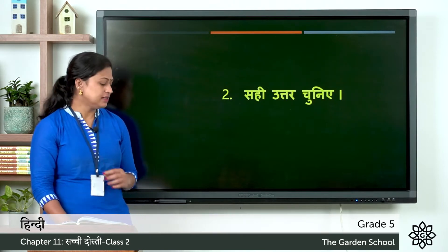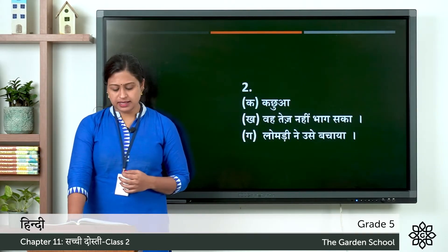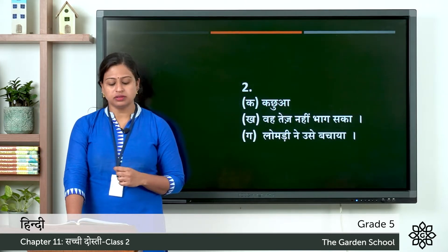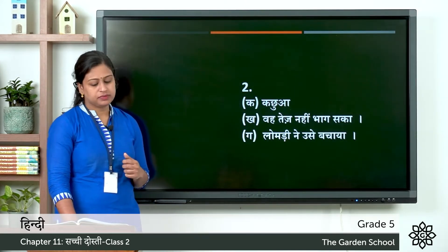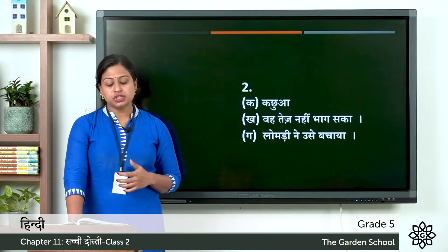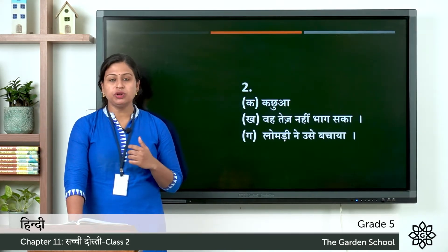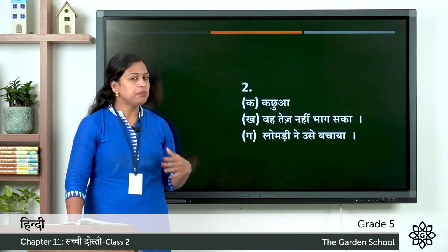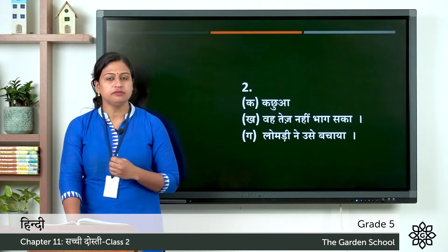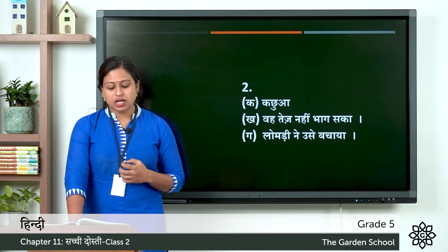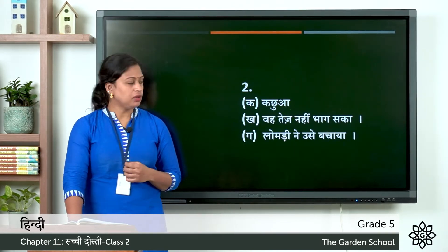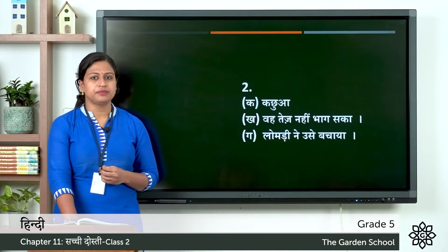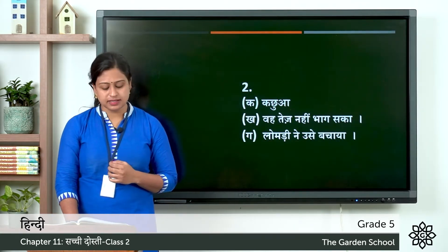Now let's see the answers. So second exercise answers. Ka: lomdi ka mitra kaan tha — sahi uttar hai, kachwa. Kha: kachwa sher se bach kyo nahi paaya — sahi uttar hai, va tej nahi bhaag saka. The meaning is he could not run fast. Ga: kachwa kaise bacha — sahi uttar hai, lomdi ne usse bachaya. The fox saved him. This is the answer for second exercise.